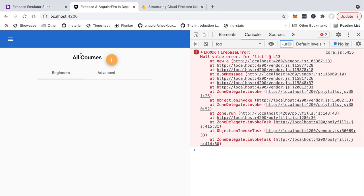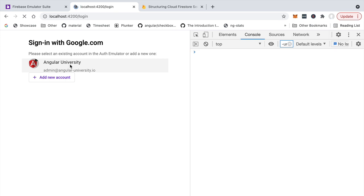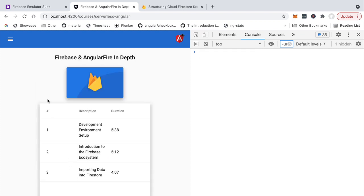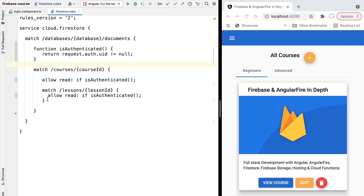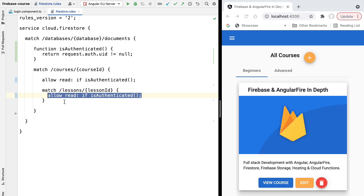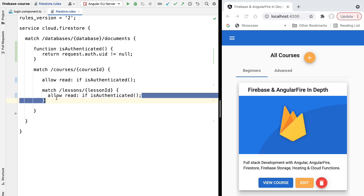We replace the inline condition with a call to `isAuthenticated()` for both courses and lessons collections. After deploying the new rules, we confirm we still can't access data when unauthenticated. Logging in with Google and using a test user, we confirm access to both courses and lessons works as expected. The rules are now more readable with no code repetition. Note: the rules for courses do not cascade to the nested lessons collection — each collection must specify its own rules separately.